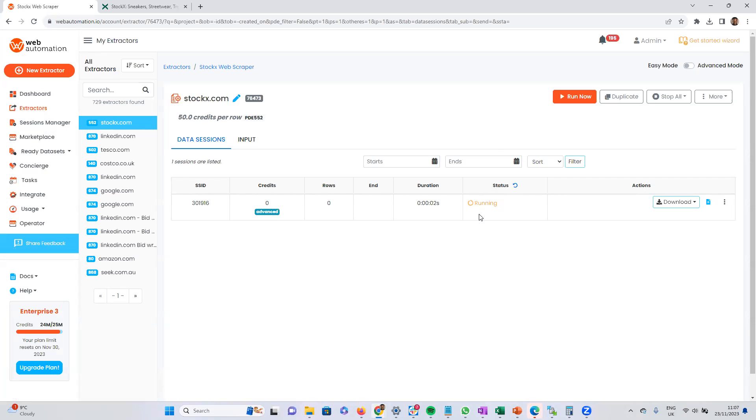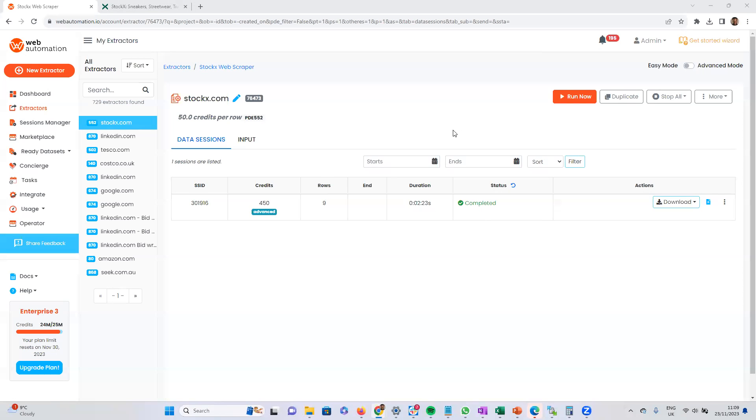Now it's going to take a few seconds because it's only a few rows. So after a few seconds, we can see it's completed. We've got our rows now.